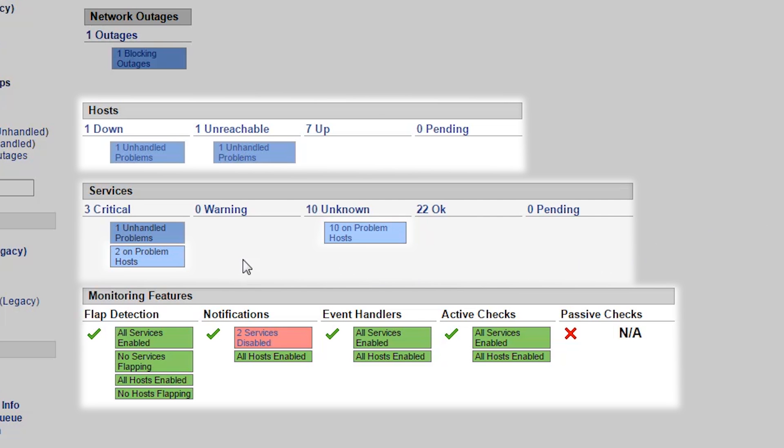This provides you with a summary of hosts and services that are in various states, whether they're in an okay or up state or if there's some kind of problem state.